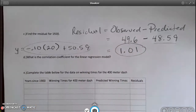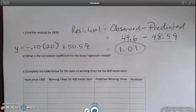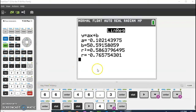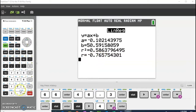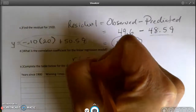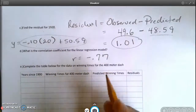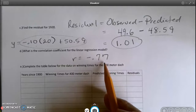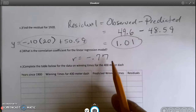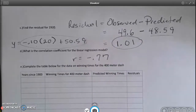What is the correlation coefficient for the linear regression model? Going back to my calculator, my correlation coefficient — the r value — is negative 0.77. That tells me this linear regression model is not a very good predictor because of how low the r value is. It's not 0.9 or above.